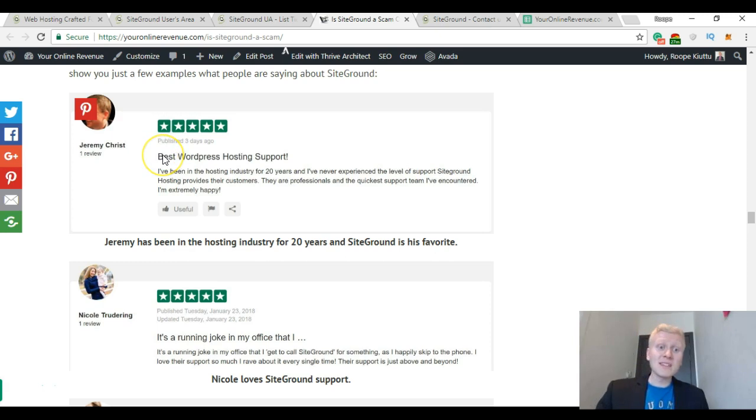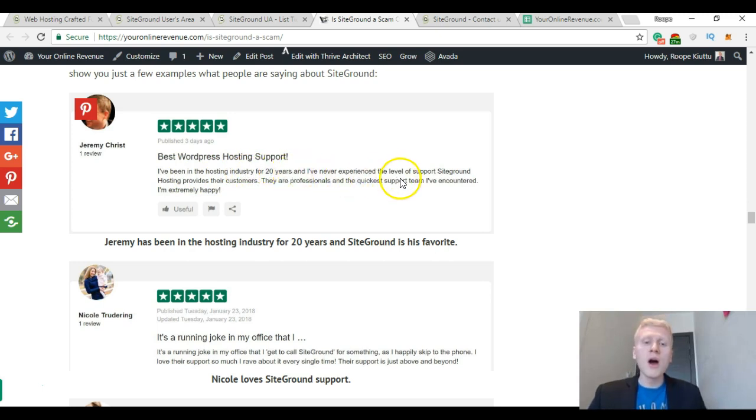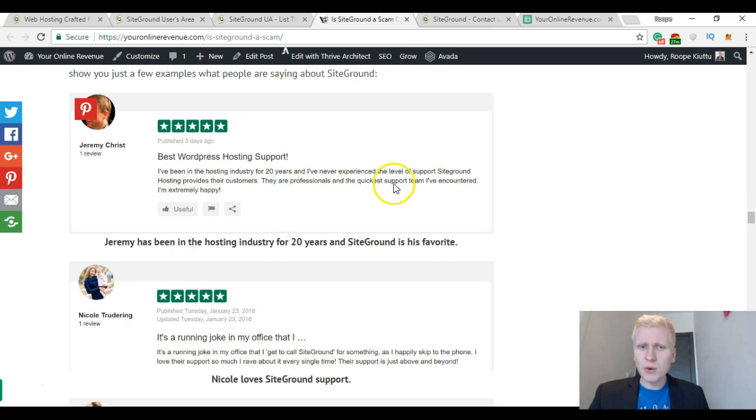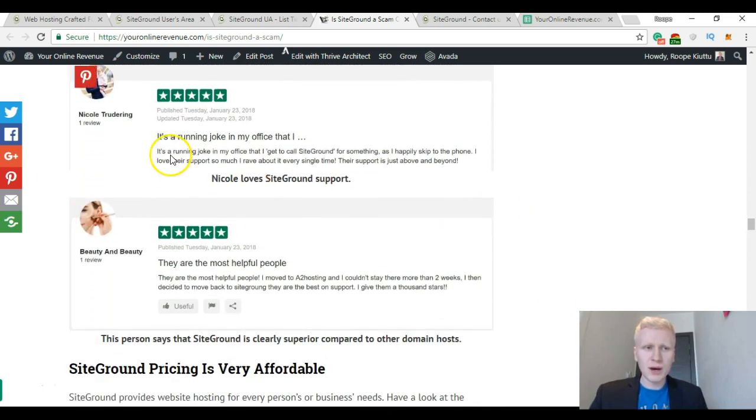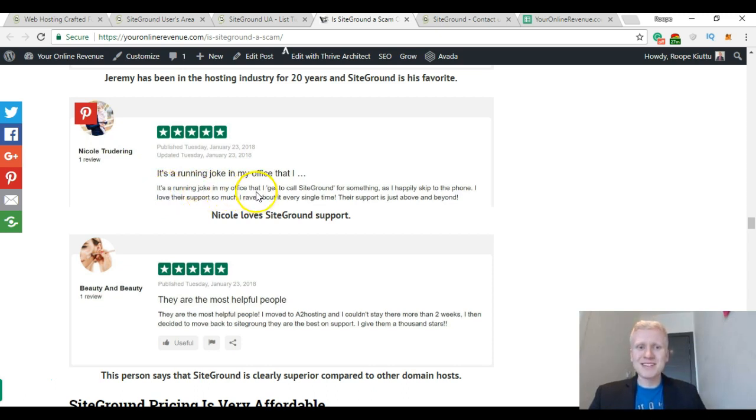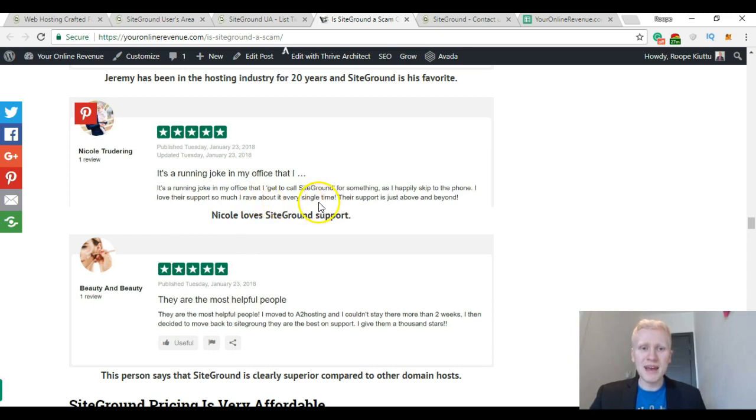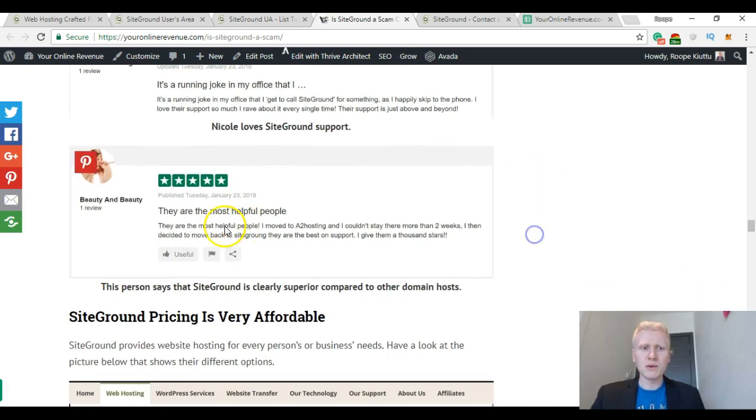And here I have collected a few reviews of what people are saying. For example, Jeremy Christ: 'The best WordPress hosting support. I've been in the hosting industry for 20 years and I have never experienced the level of support SiteGround hosting provides their customers. They are professionals and the quickest support team I've encountered. I'm extremely happy.' And let me show you another one, Nicole: 'It's a running joke in my office that I get to call SiteGround for something as I happily skip to the phone. I love their support. I rave about it every single time. Their support is just above and beyond.'